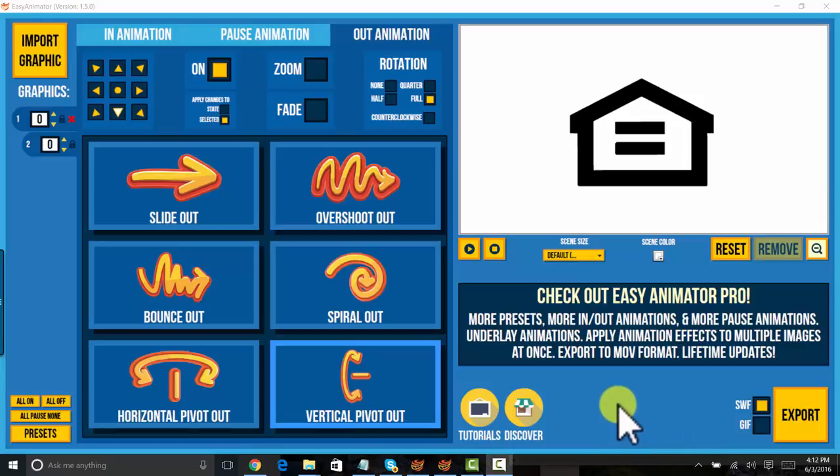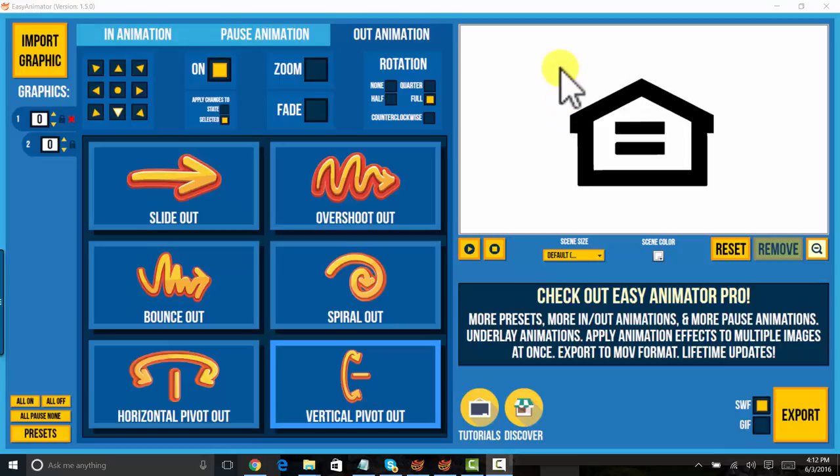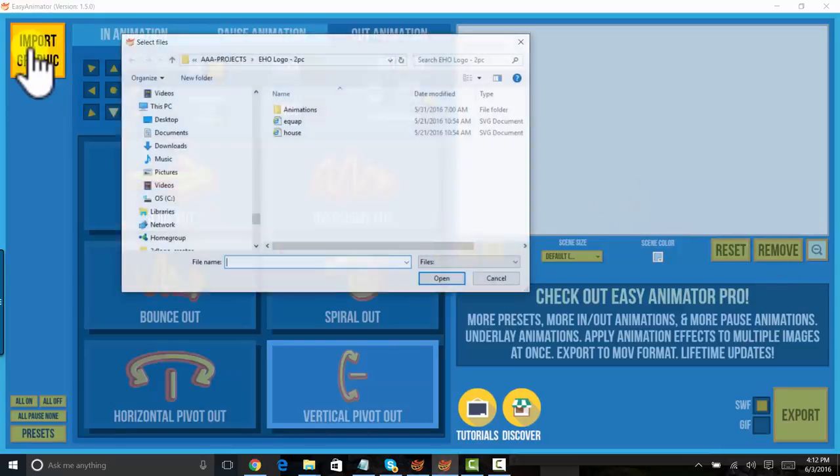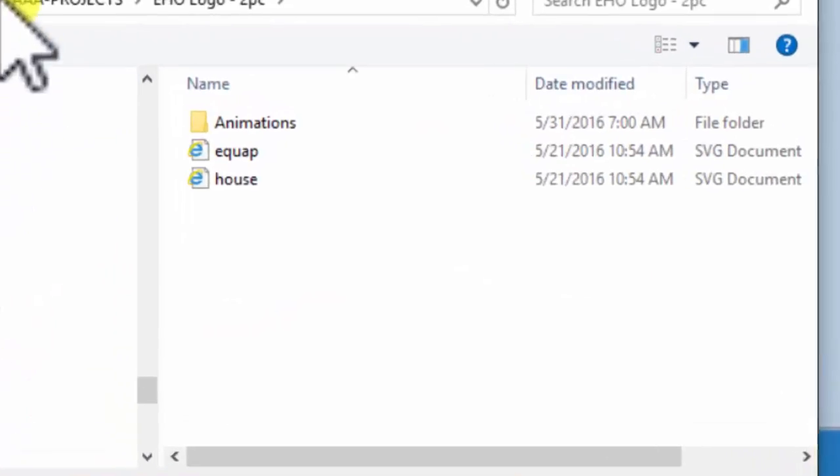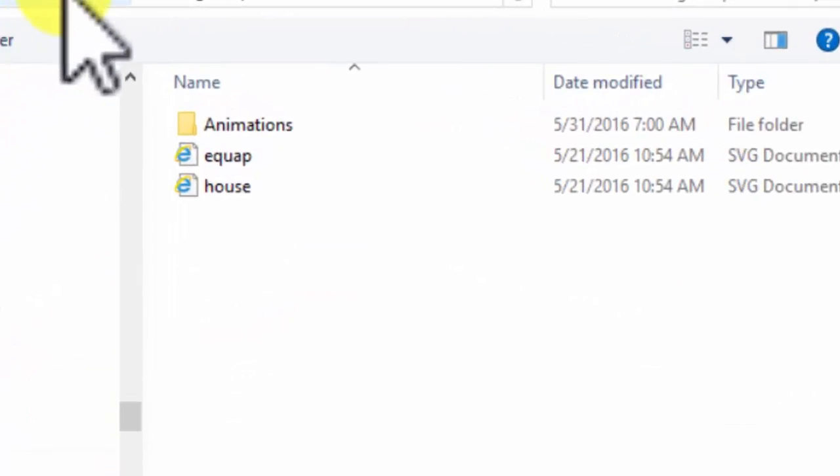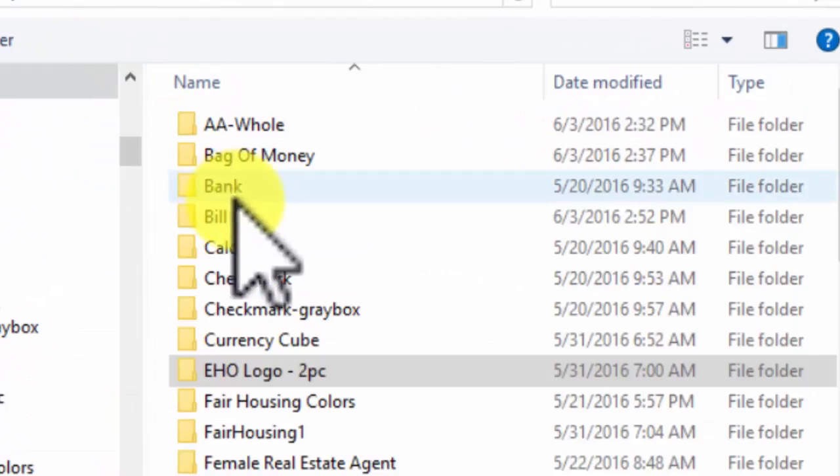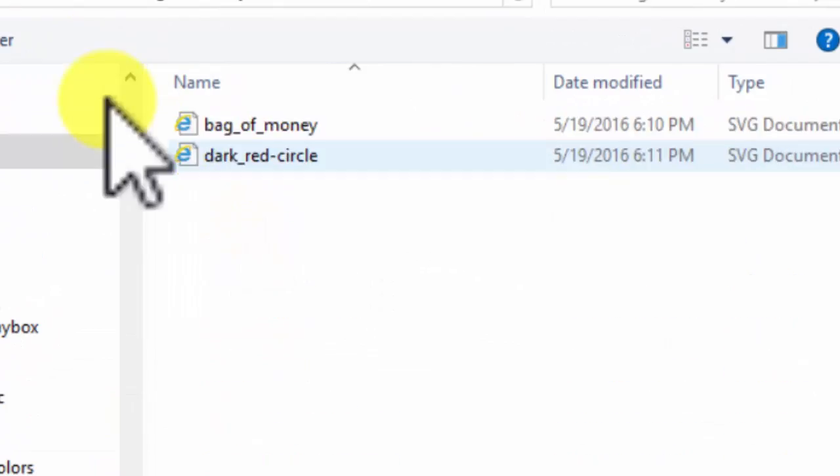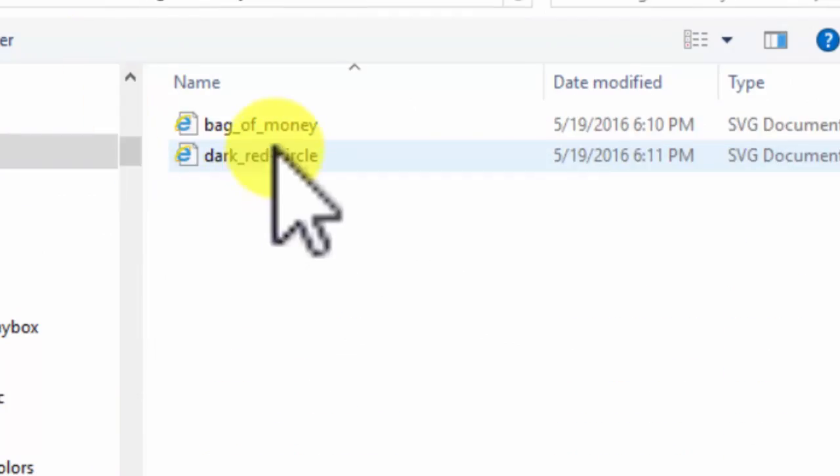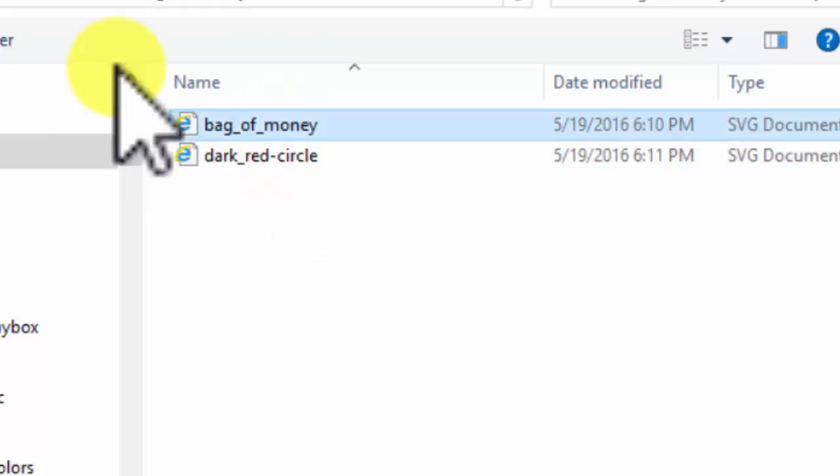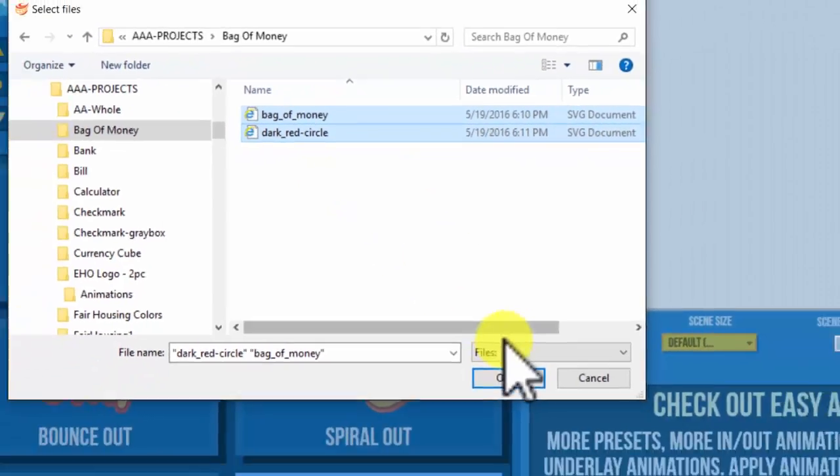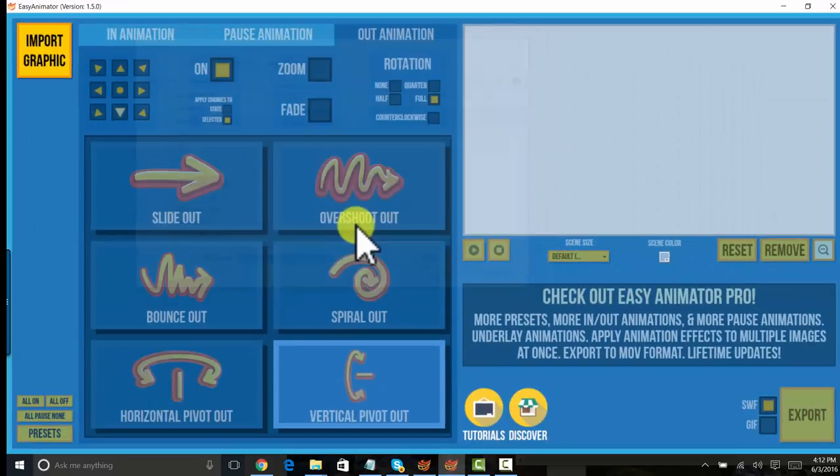Alright, here we are. We're going to do another project. The first thing I want to do is remove our last one and import a new graphic. This time we're going to do a bag of money. This is easy. This is a small two-piece project.